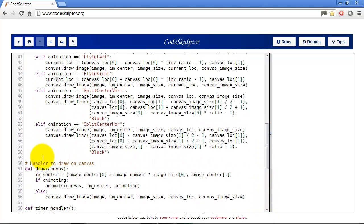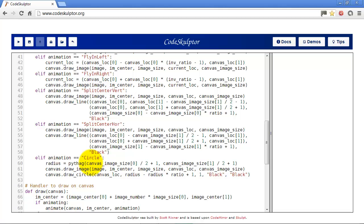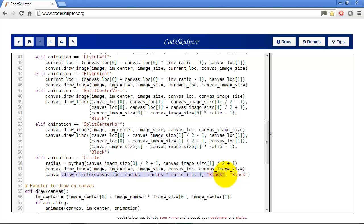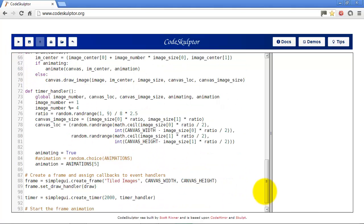Okay, we'll go back up here to our timer handler and we'll add more animation. Okay, this one here is going to be a circle animation. It's called circle and that's why I have the helper function up top, which is Pythag. We're just going to calculate a radius, which is going to be half the x and half the y dimensions of the image. And then we'll add one to it so that the radius of the circle will be at least as big as the image in both directions. And again, we'll draw the image and then we're just going to draw that black circle over top of the image and gradually reduce the size of it.